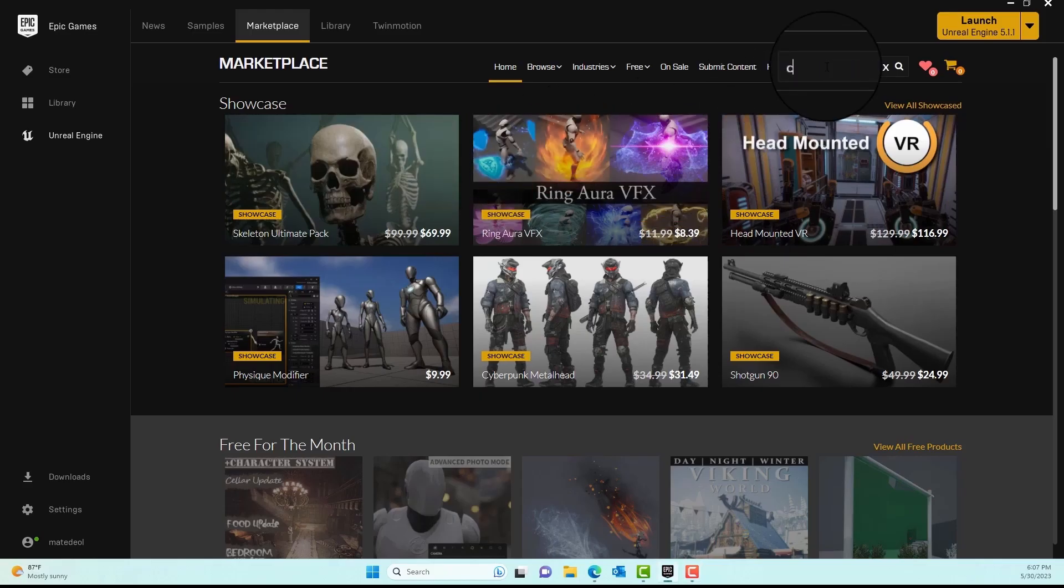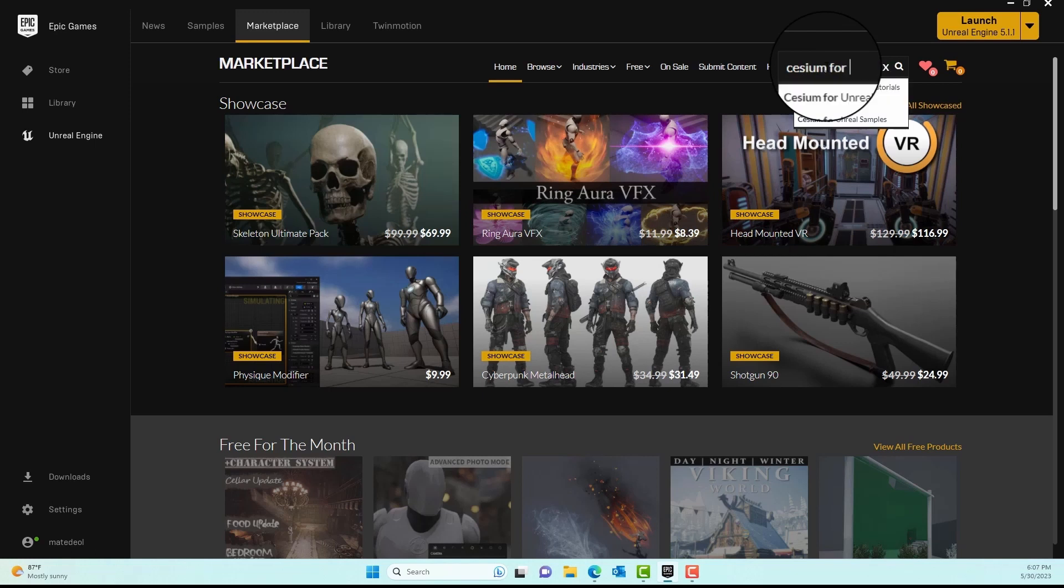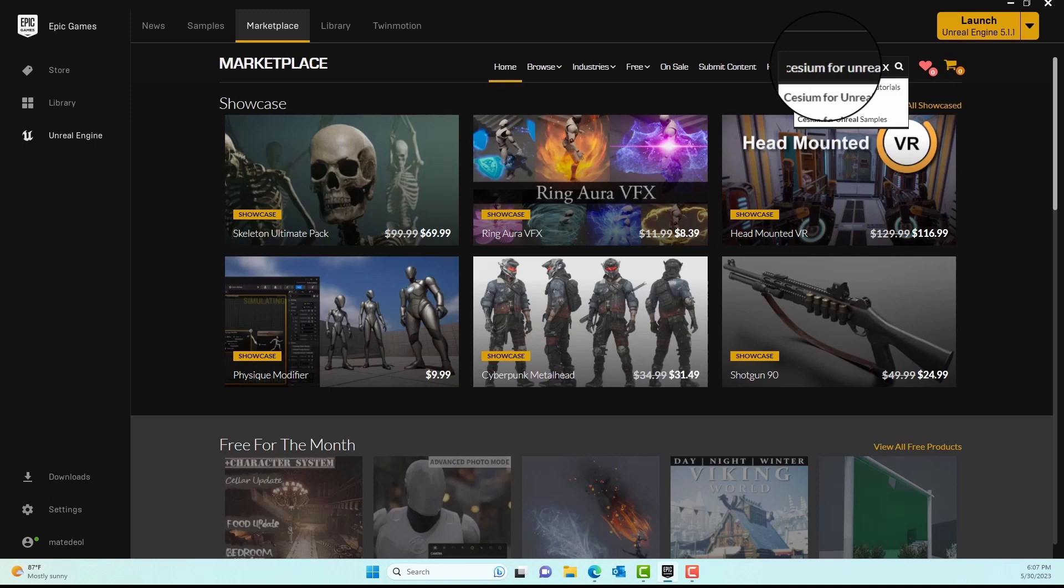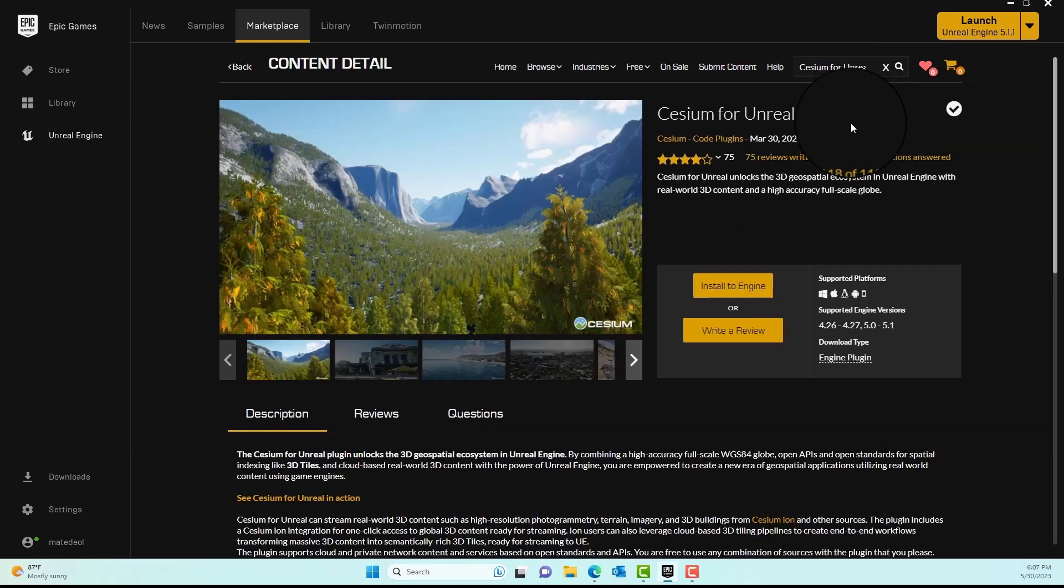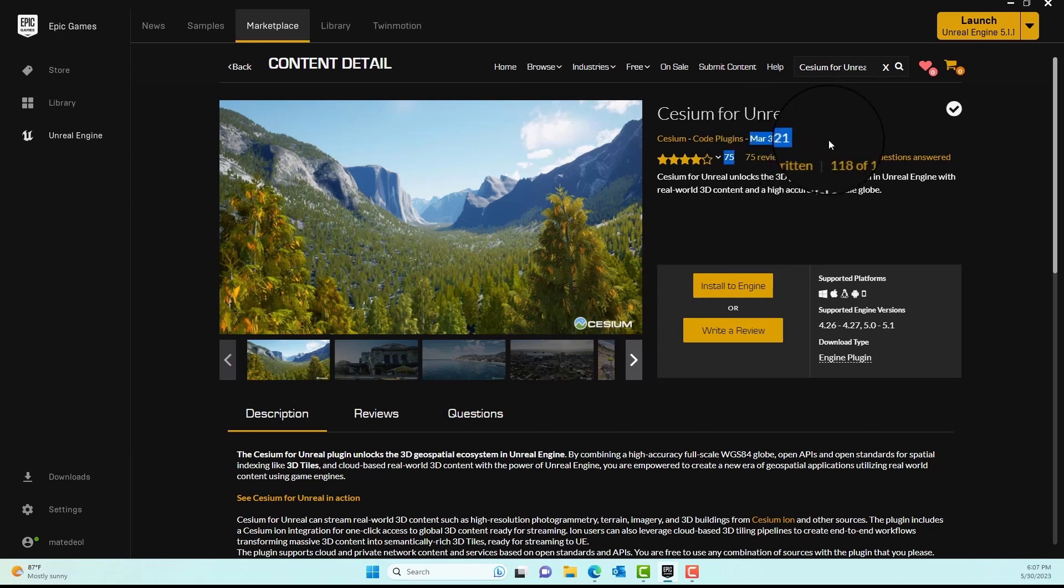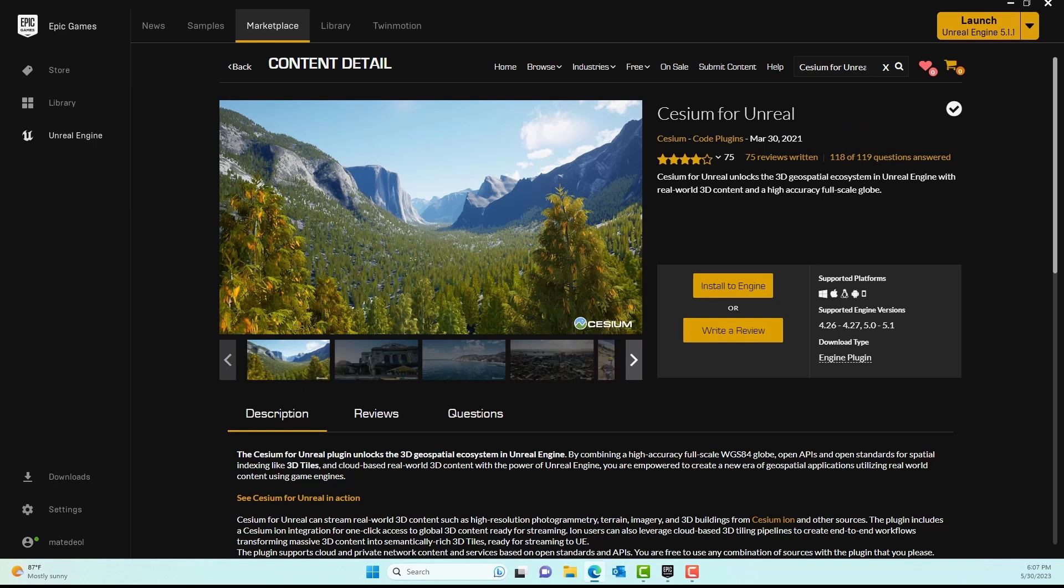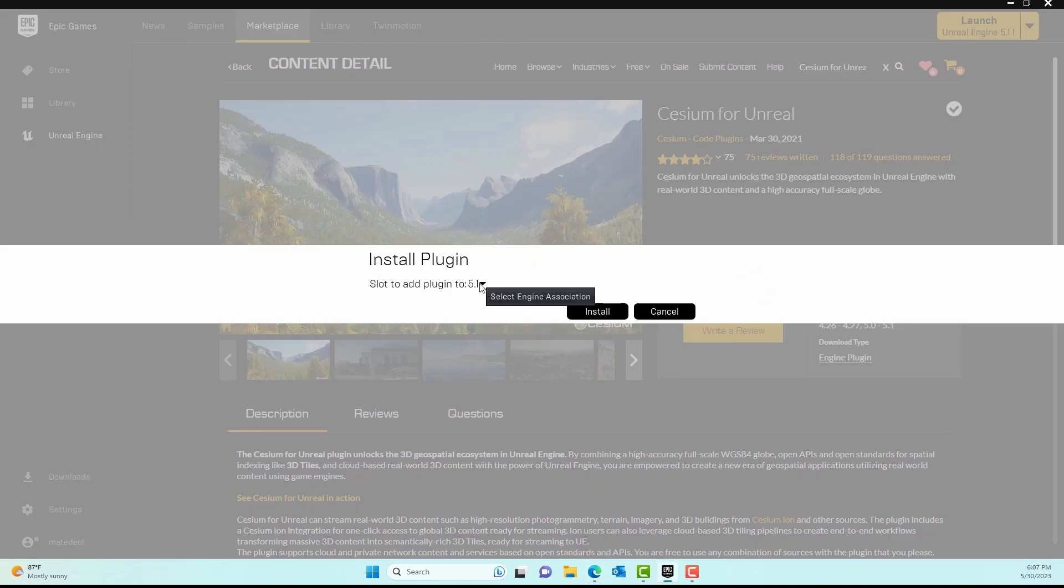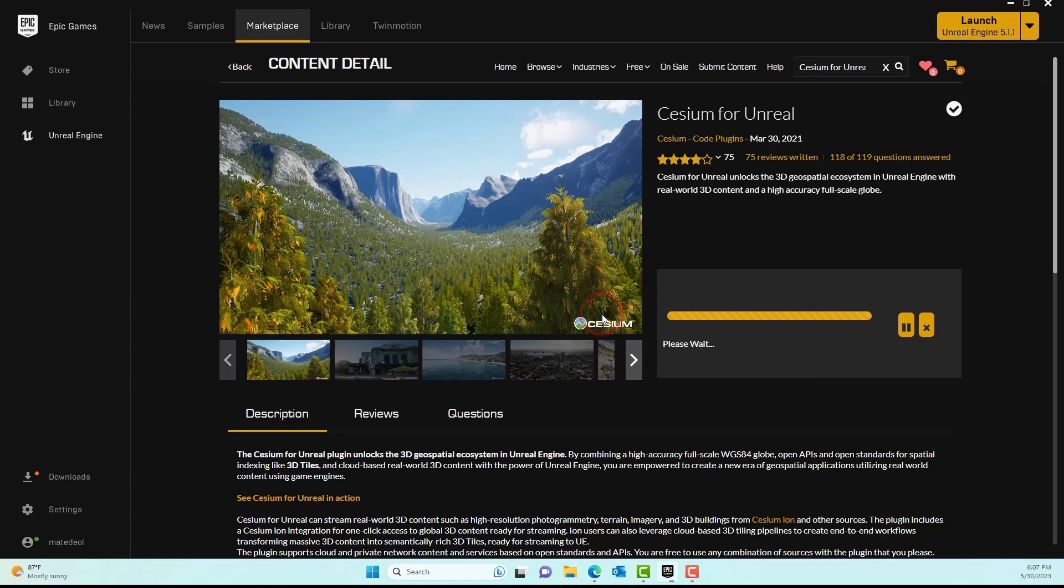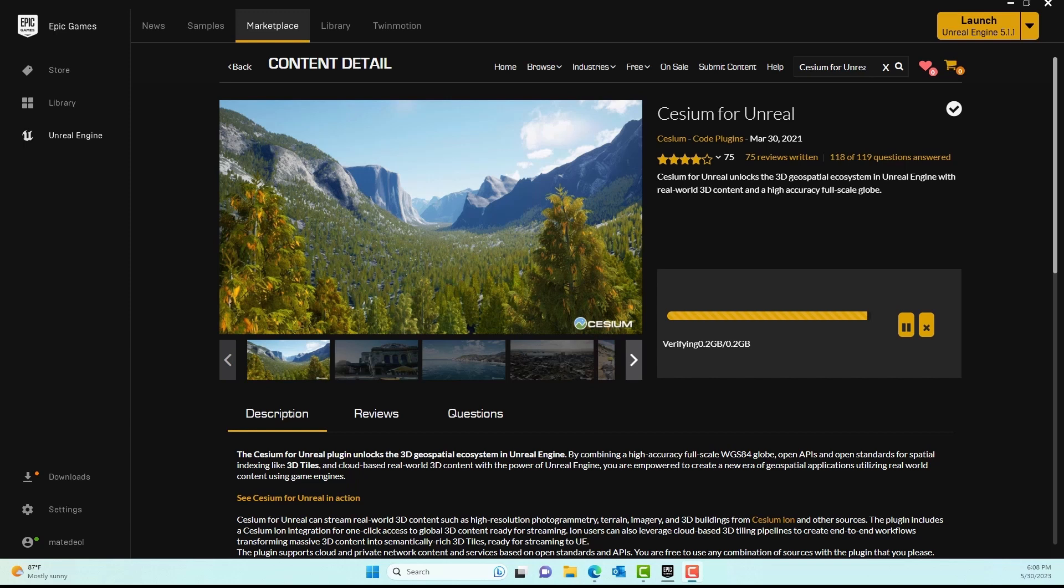To get started, we'll go to the Epic Marketplace and type 'Cesium for Unreal' and you should be able to see something pop up. We'll go with this one from March 30, 2021. Next, we'll install it to the engine. I'll click on 'Install to Engine' and make sure my engine version is selected. I'm using 5.1.1, so I'll go ahead and install it. It's fairly low in size at 0.2 GB.